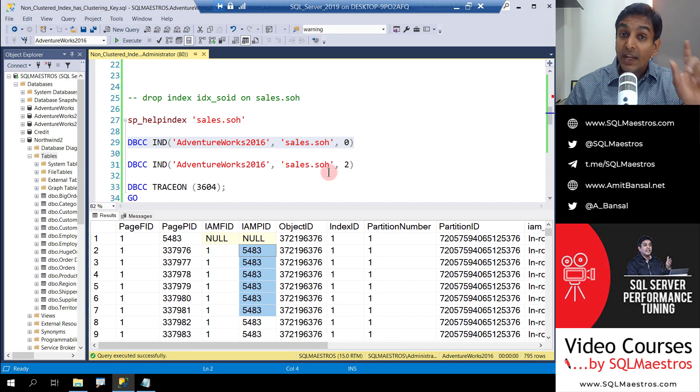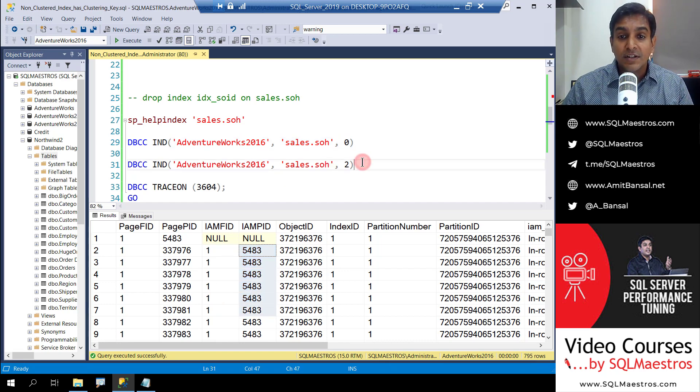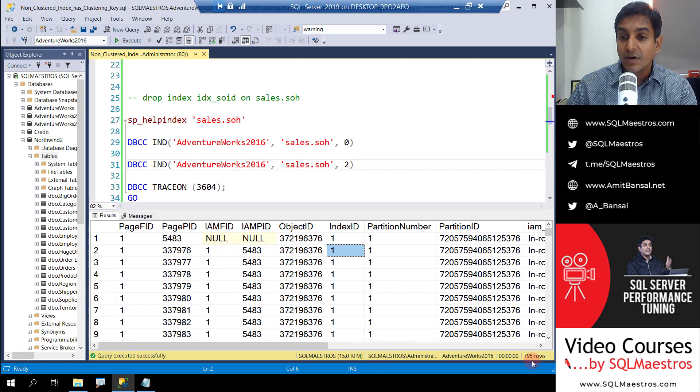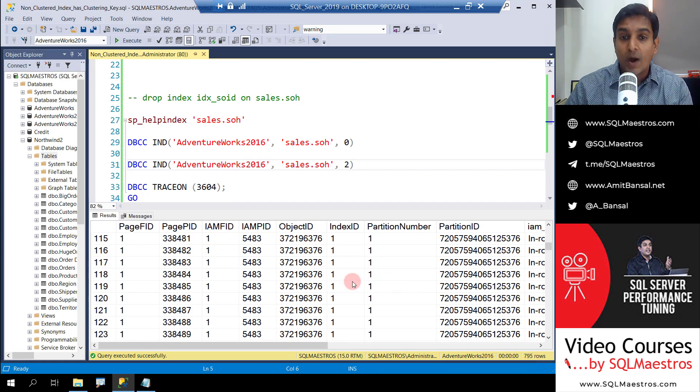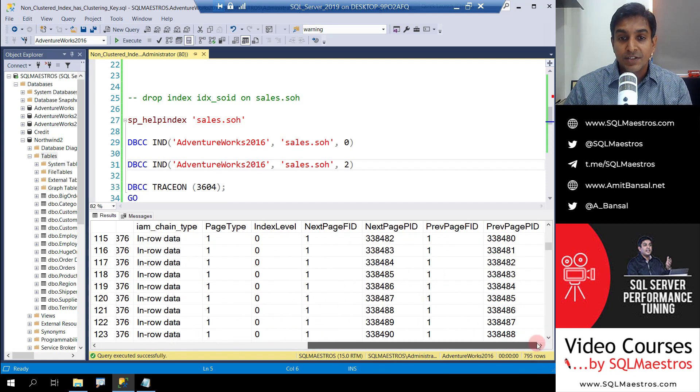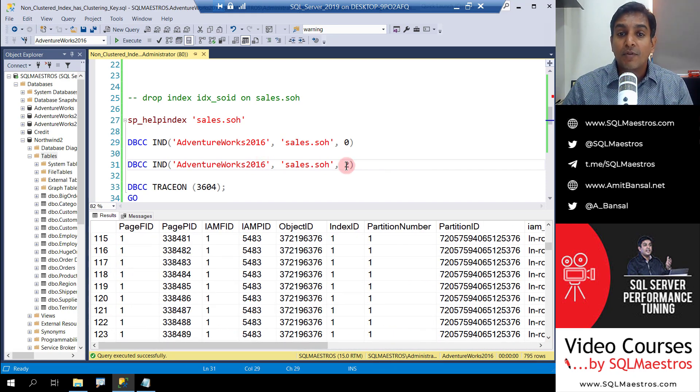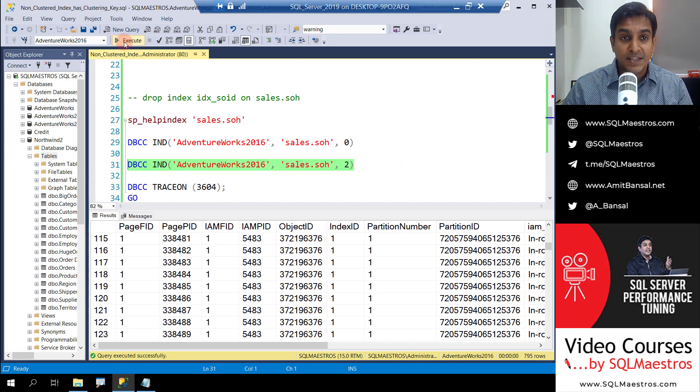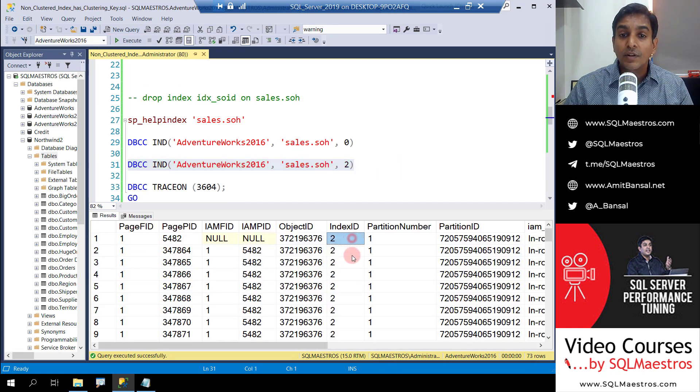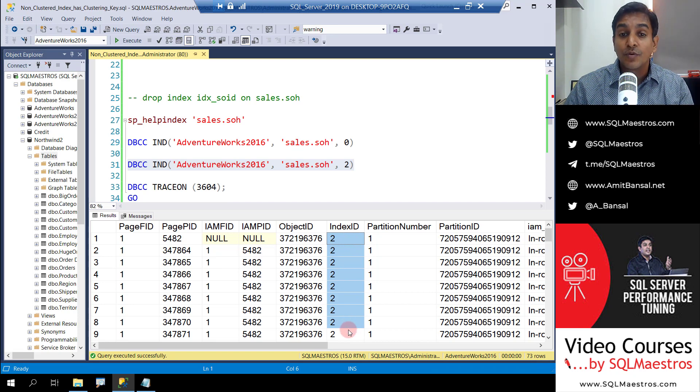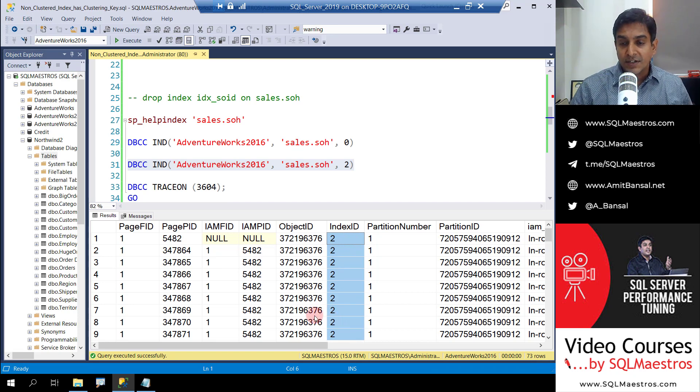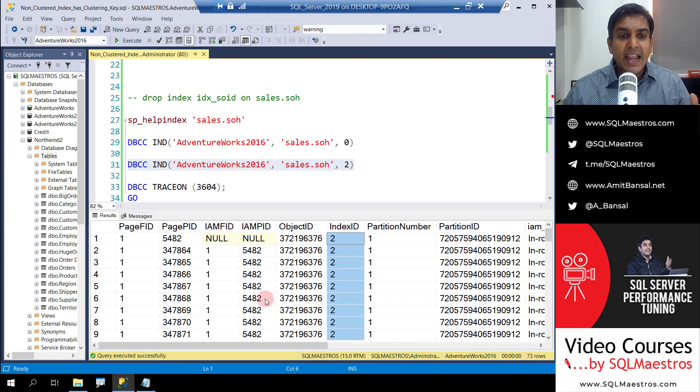But we're interested in the non-clustered index. So if you scroll down, if you look at the number of records - 795 there - all these pages belong to index ID 1, which is the clustered index. Now if you supply the parameter 2, which is the next statement I'm going to execute, then I'm going to get all the records for index ID 2, which is the non-clustered index.